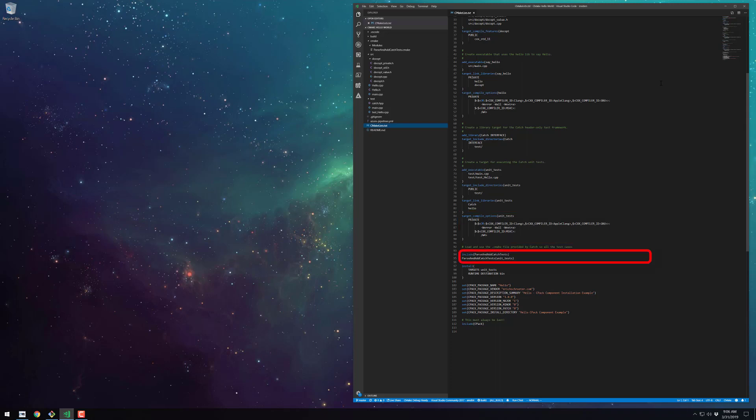I include the CMake module provided by the catch test framework and call one of the functions in that module that will create CTest entries for each of the test cases detected in our unit test target above.